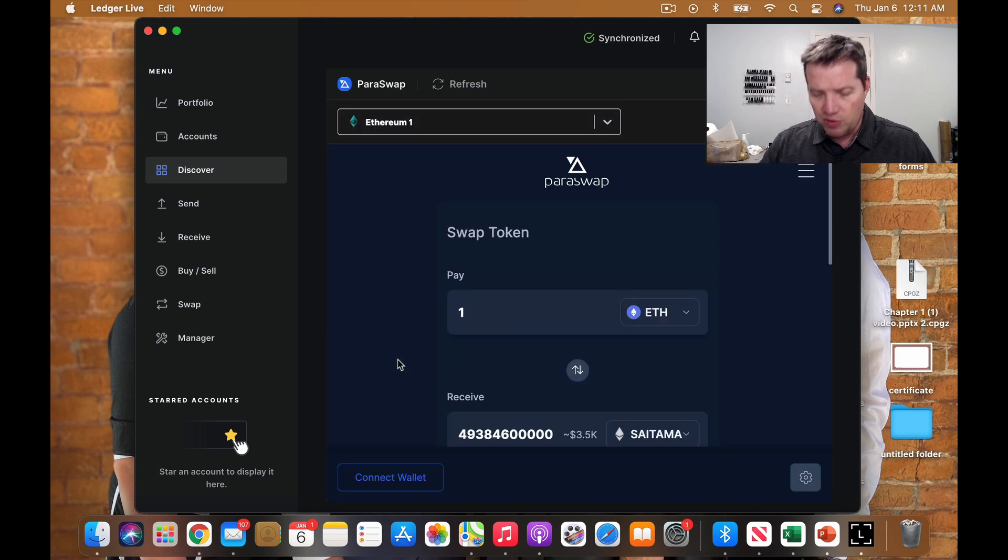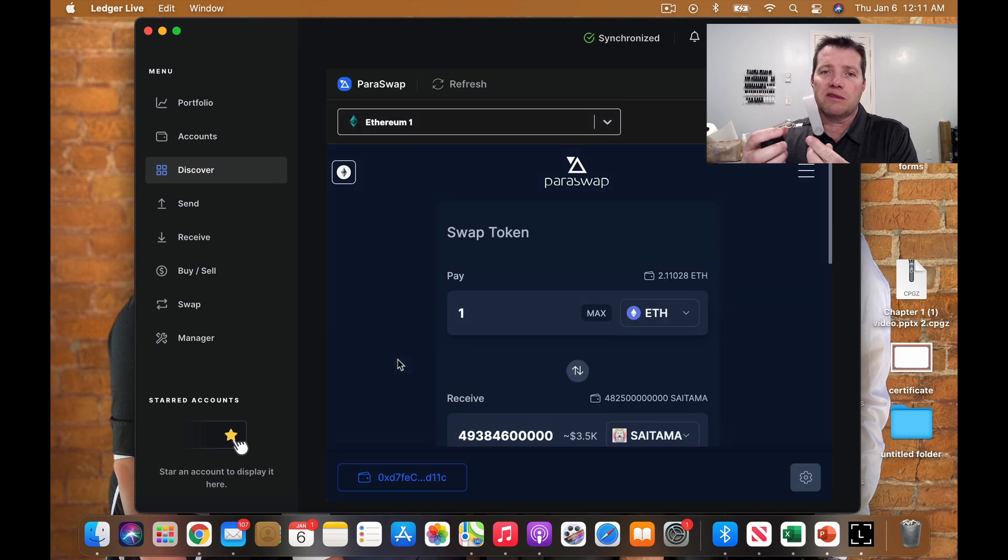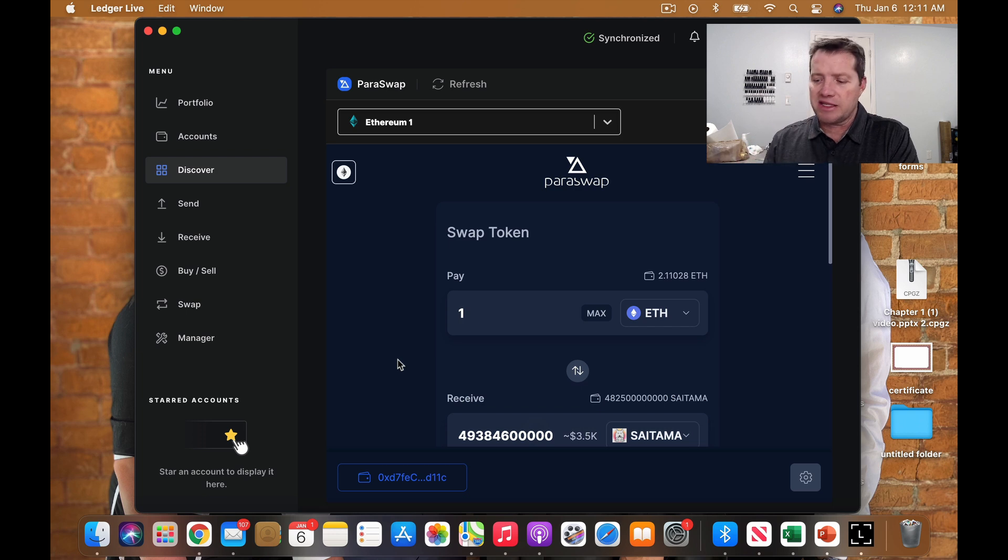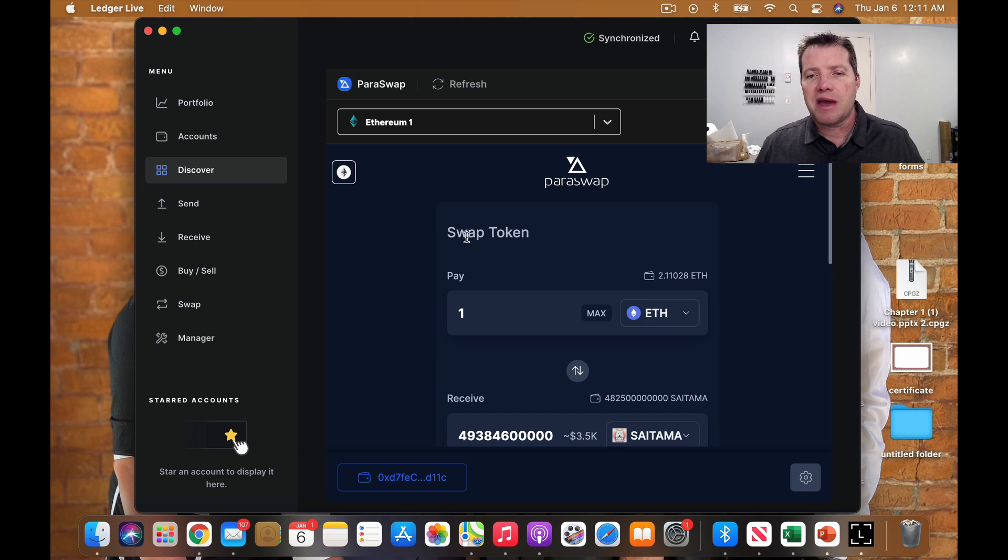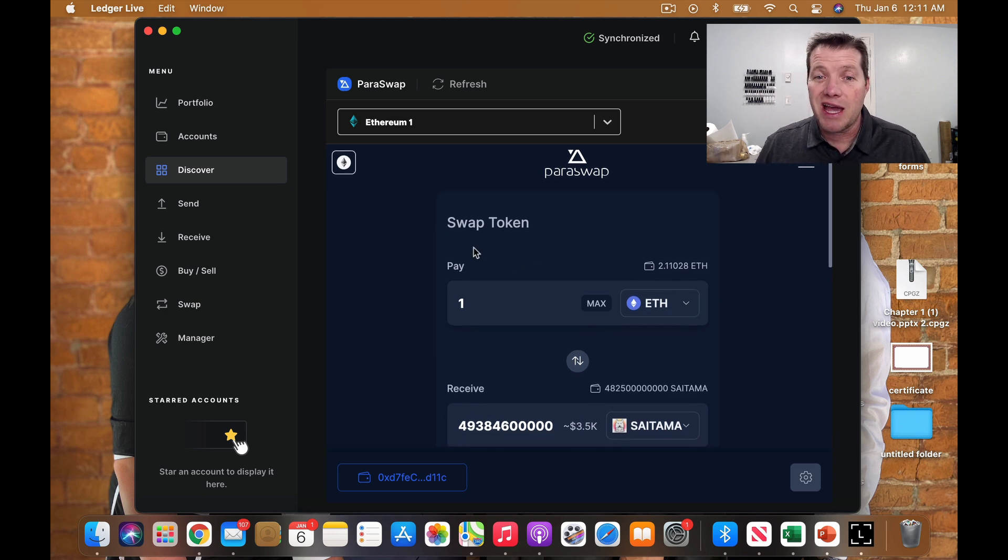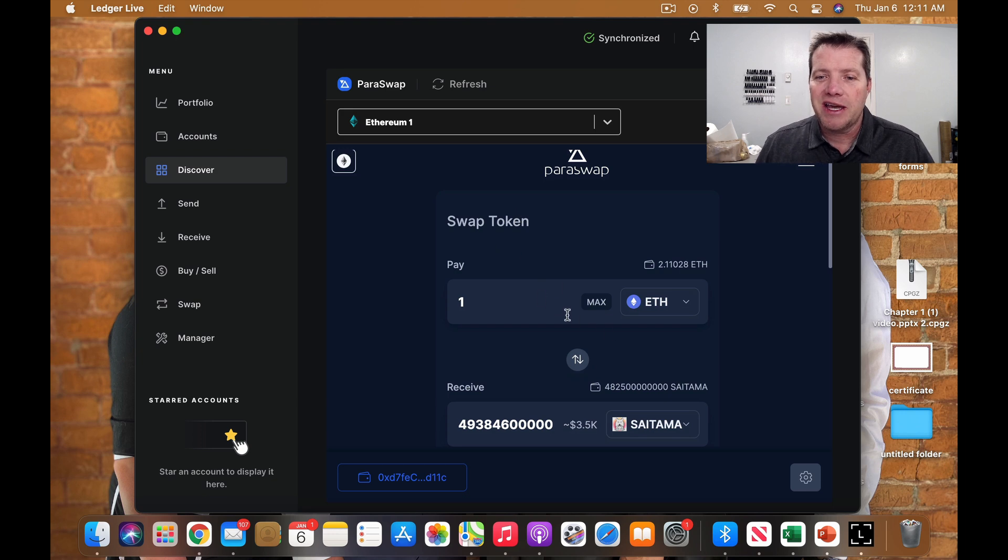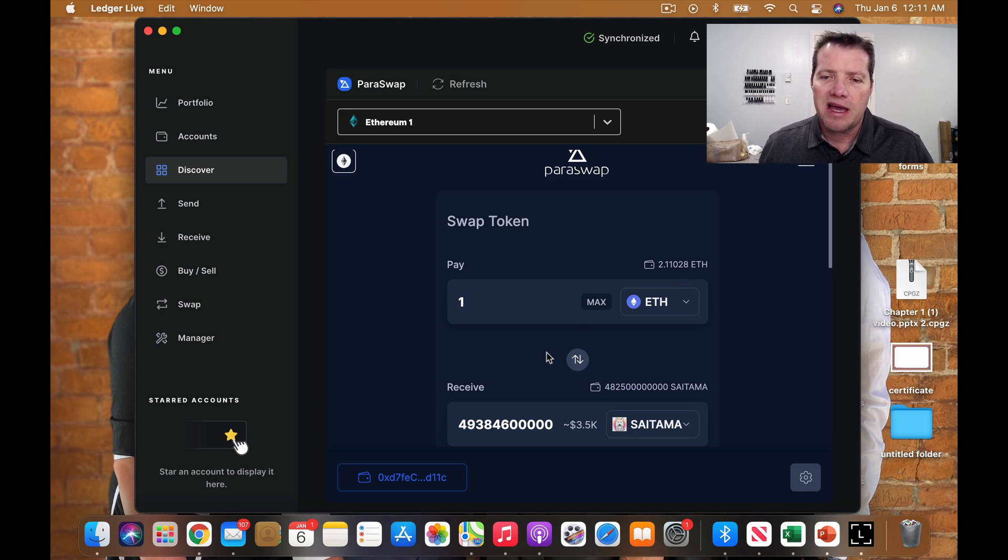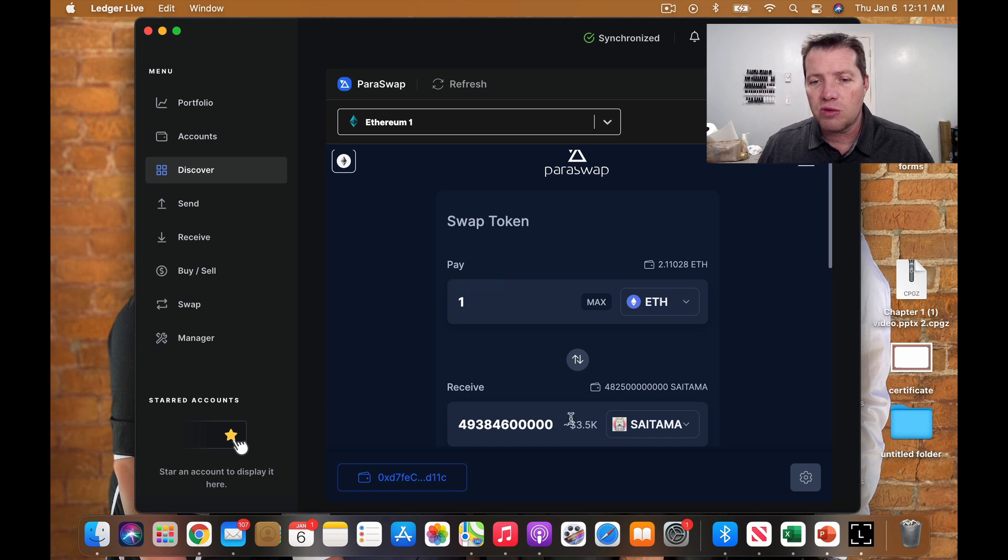When you're doing this, you are going to have to have your Nano X or Nano S available because you're going to have to approve the transaction. Now, in my case, we're inside the wallet, so my wallet is linked. I have a couple of ETH in here and I'm going to spend one ETH towards buying Saitama.